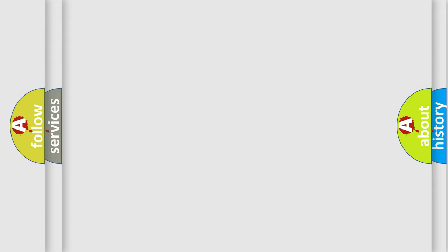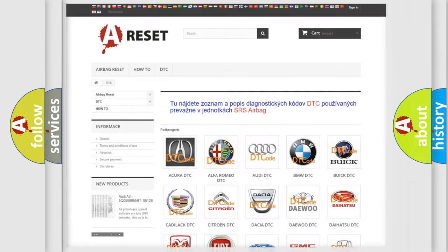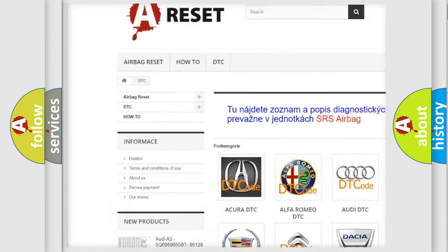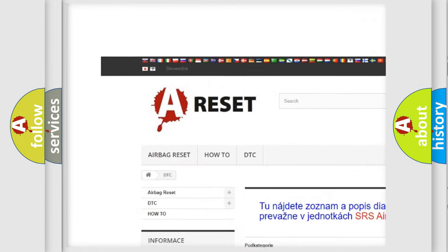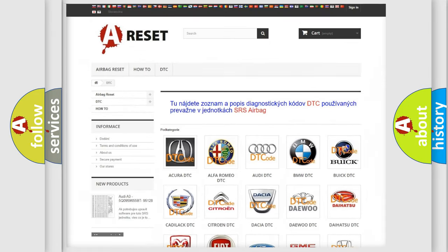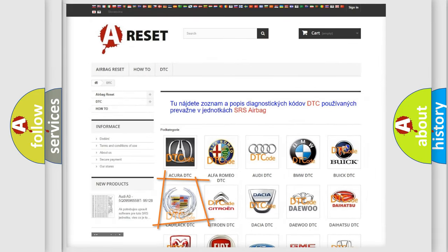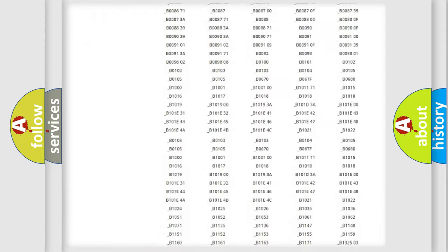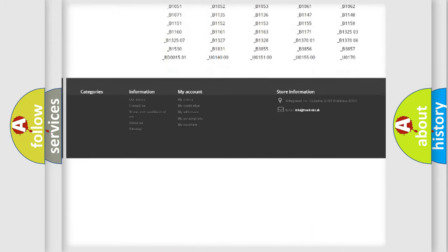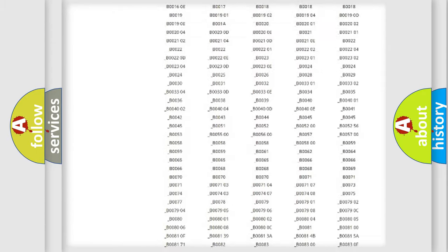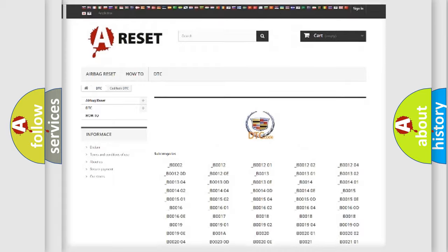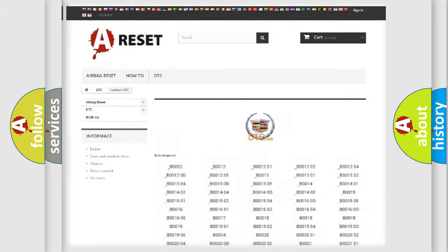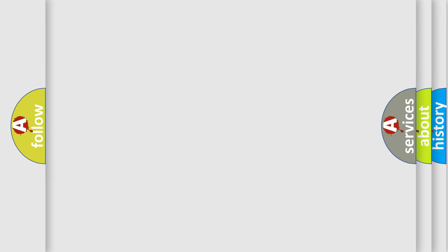Our website airbagreset.sk produces useful videos for you. You do not have to go through the OBD2 protocol anymore to know how to troubleshoot any car breakdown. You will find all the diagnostic codes that can be diagnosed in Cadillac vehicles, and many other useful things.